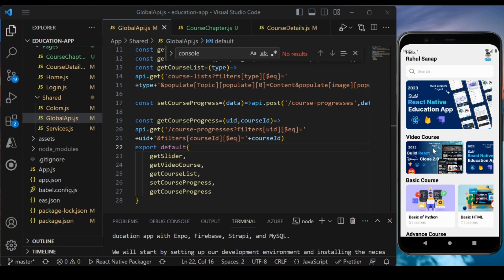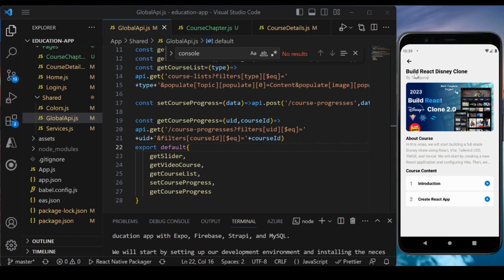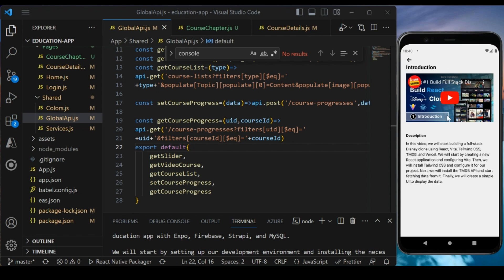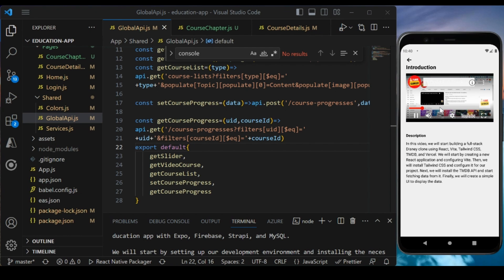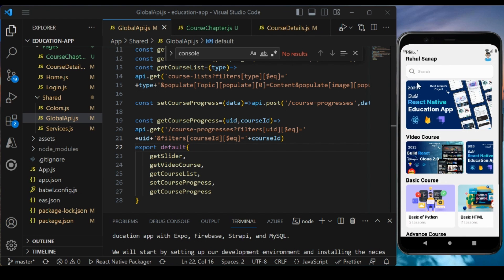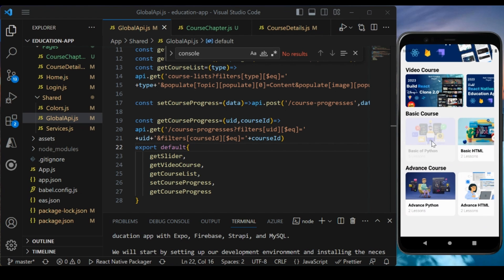In this section we are going to implement a video course to view the video, integrating YouTube video in our application. If you did not watch any of the previous videos of this course, you can watch those first. Today we are going to build this particular section. If I open any video course, you will see the course content, and you can play the video and see the description. This is the YouTube integrated video, so you can go back and forward.